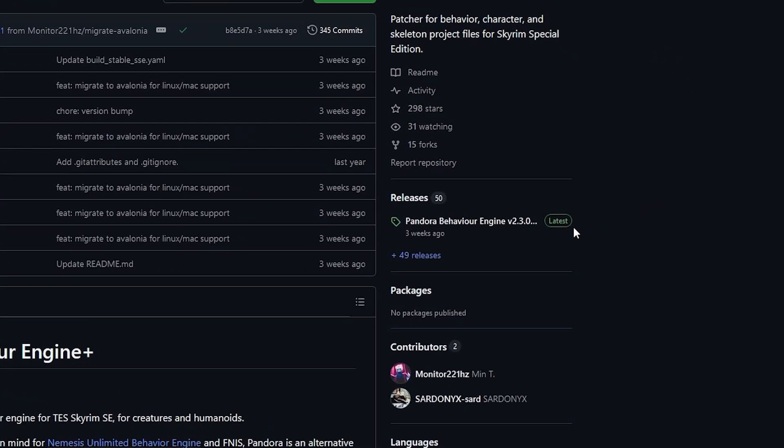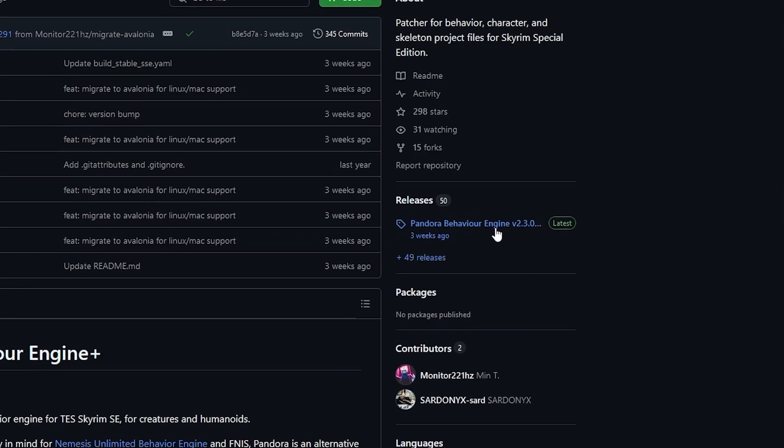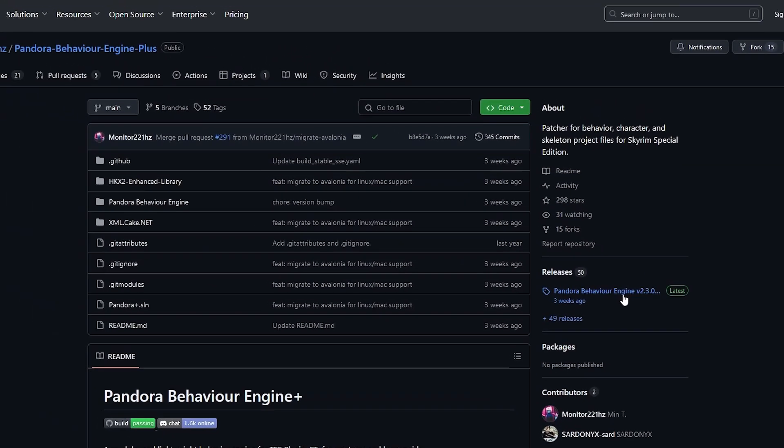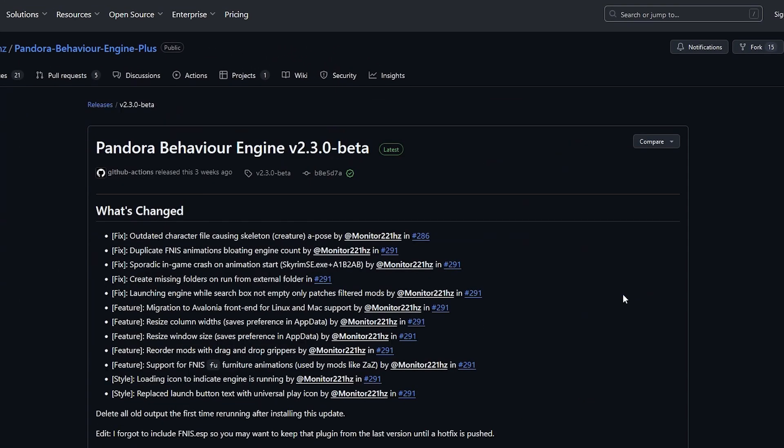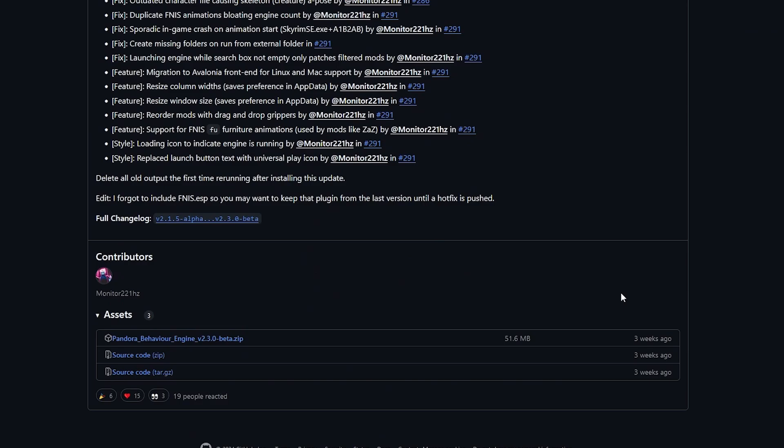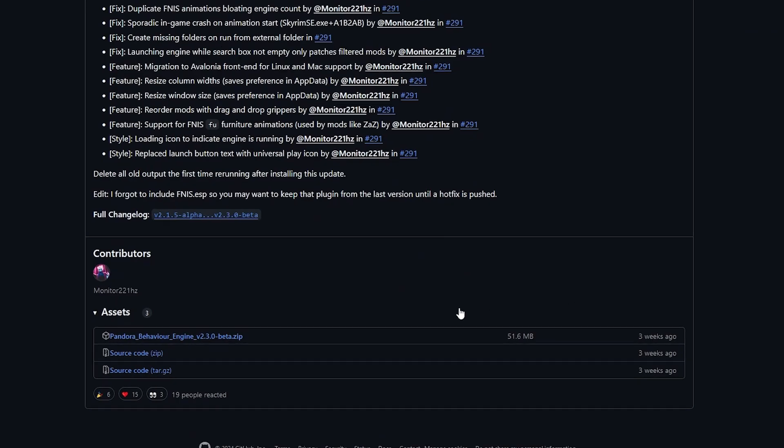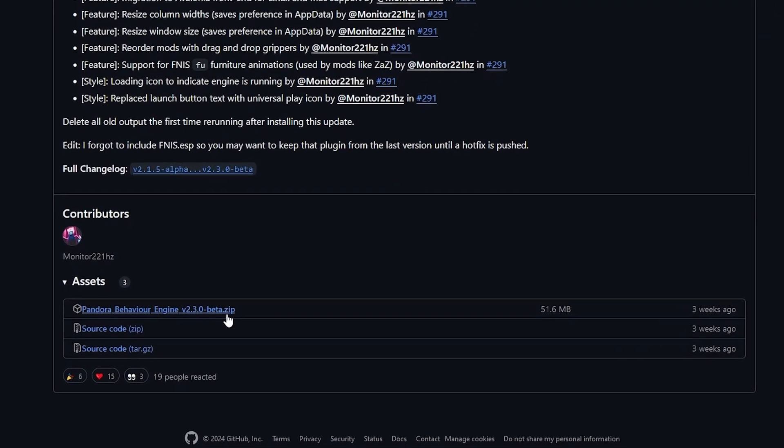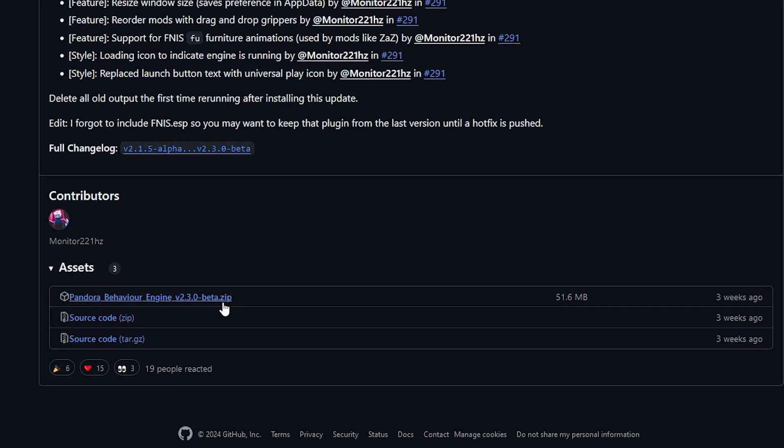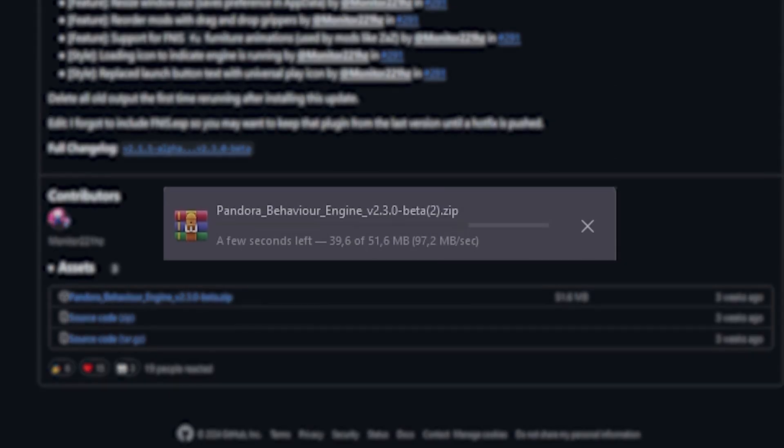Beneath this, it will say Pandora Behavior Engine and the version number. Click this. Now scroll down the page until you reach the Assets window at the bottom of the page. Click the Pandora Behavior Engine zip file to download.